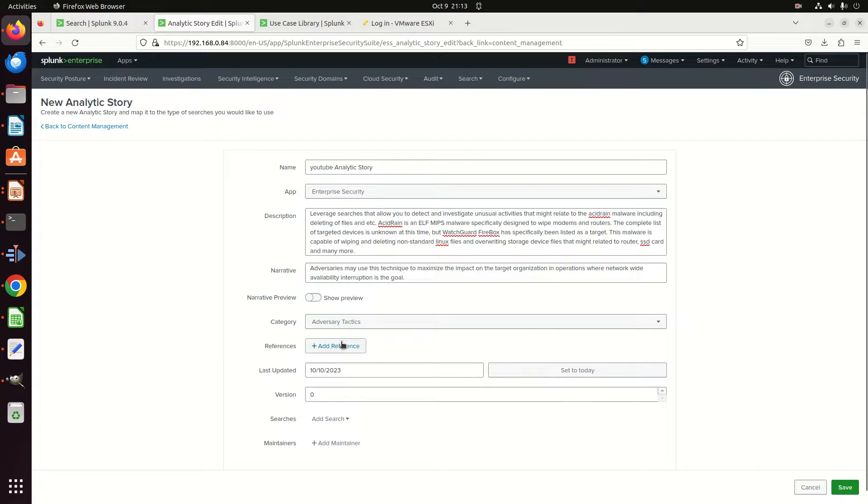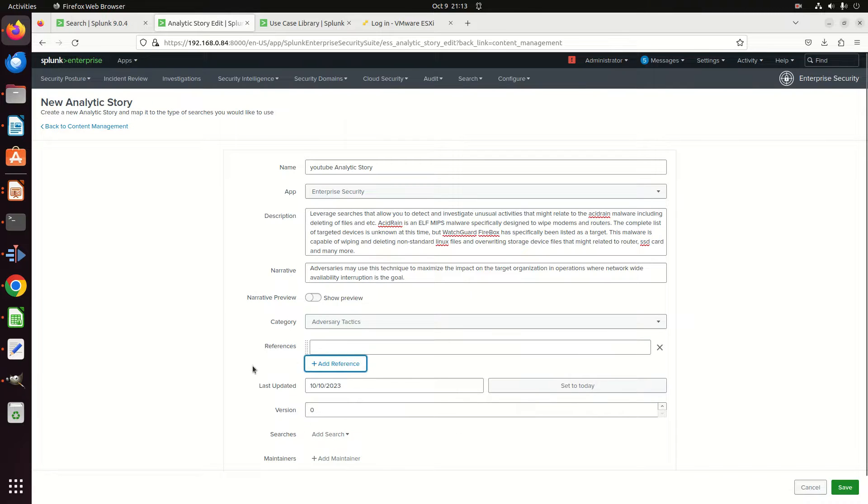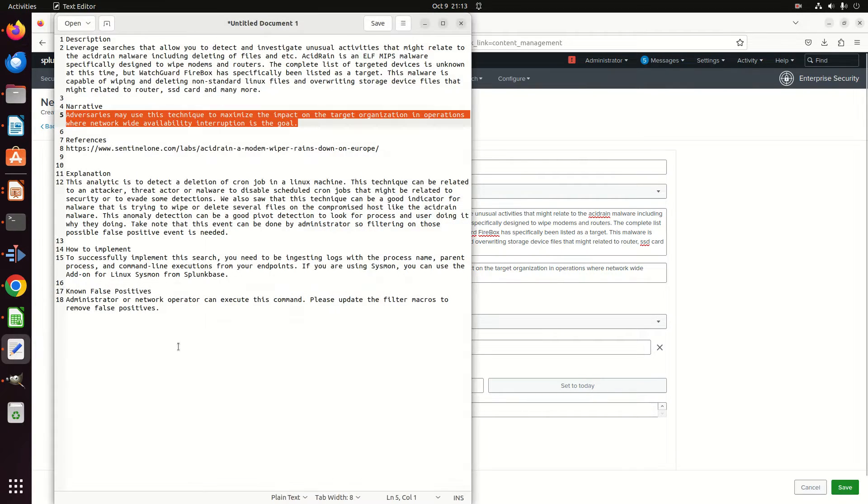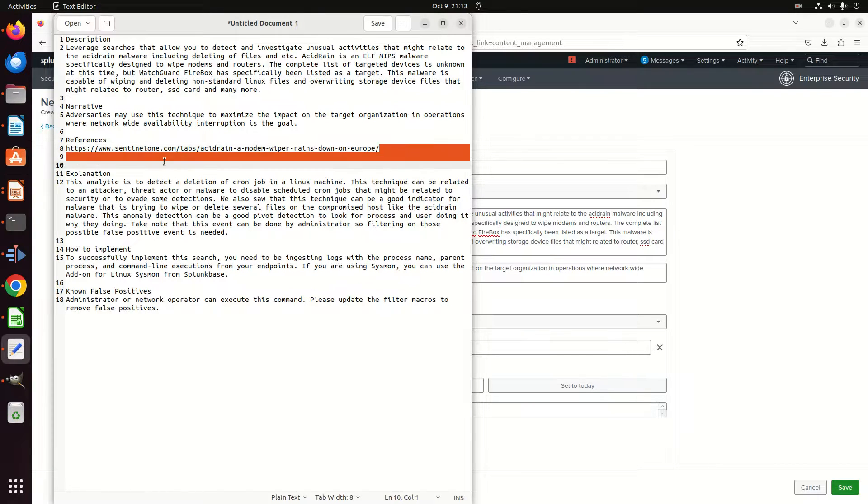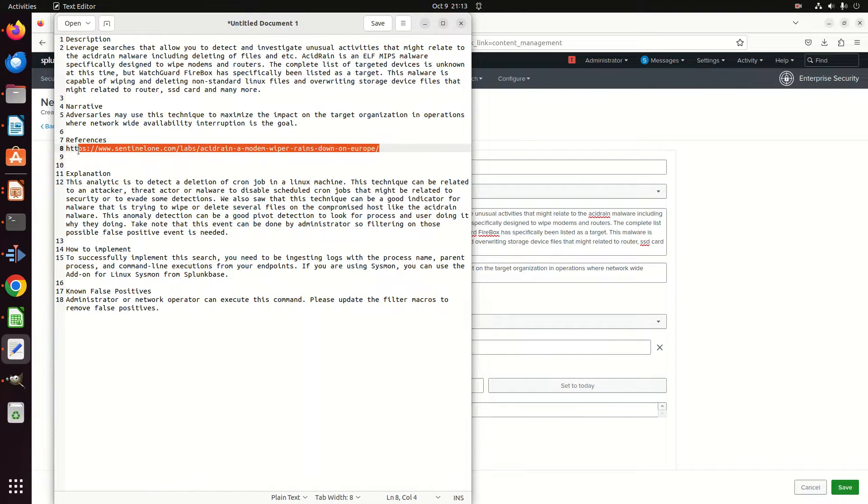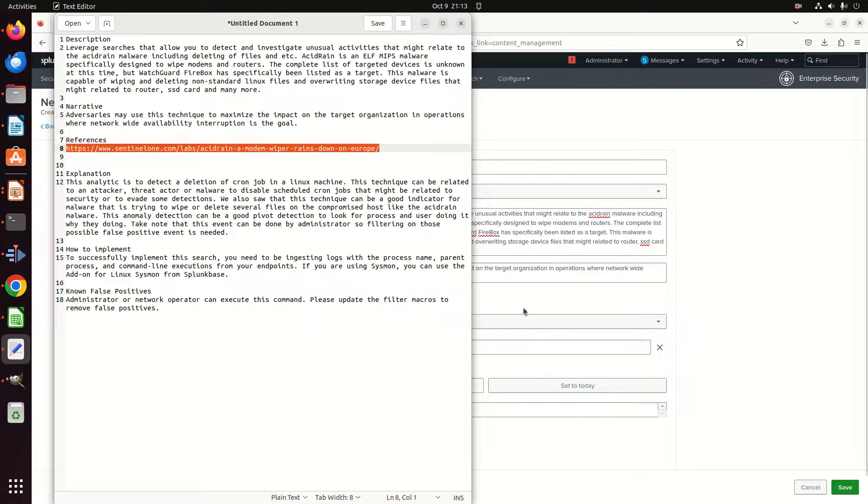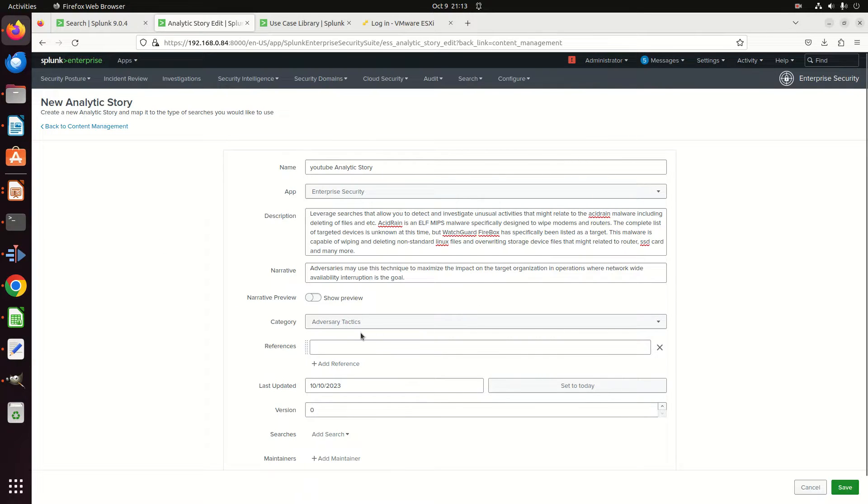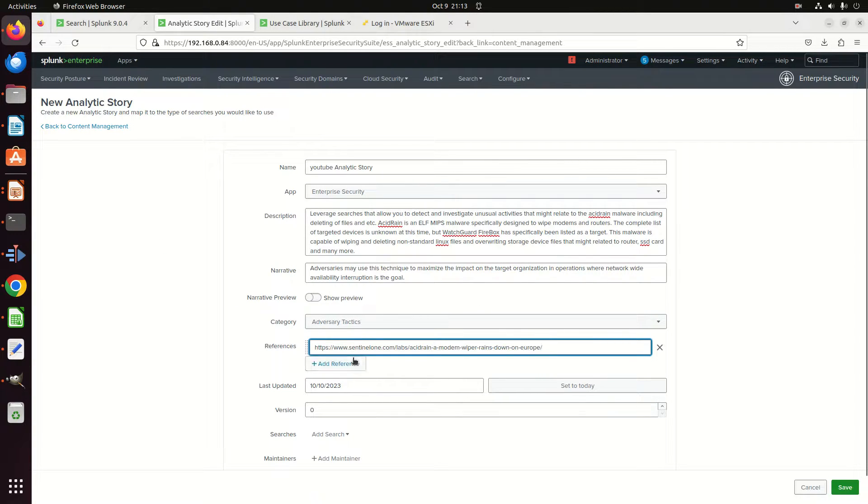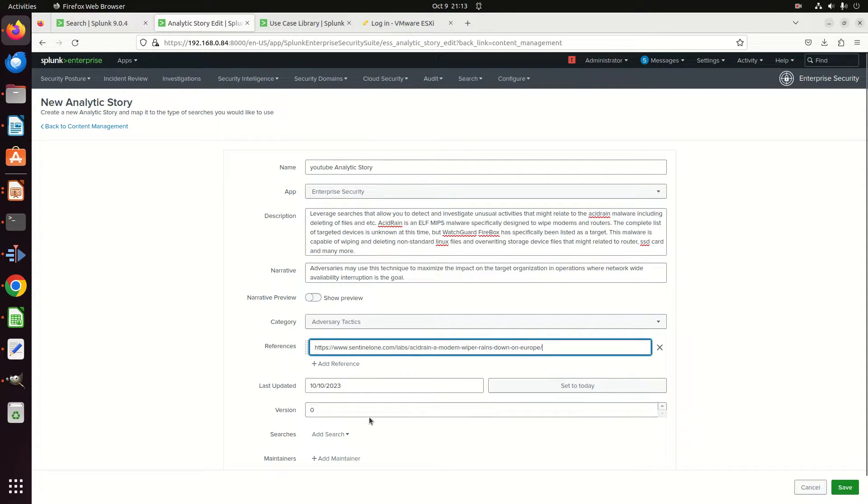So we got Abuse, Adversary Tactics, Best Practice, Cloud Security—you'll notice that matches to what's being dropped here. Then I can put a reference. Sure, if you want a document to read about this, so here's Acid Rain's documentation. I'll copy that in. You can put multiple references, so I can just hit another reference.